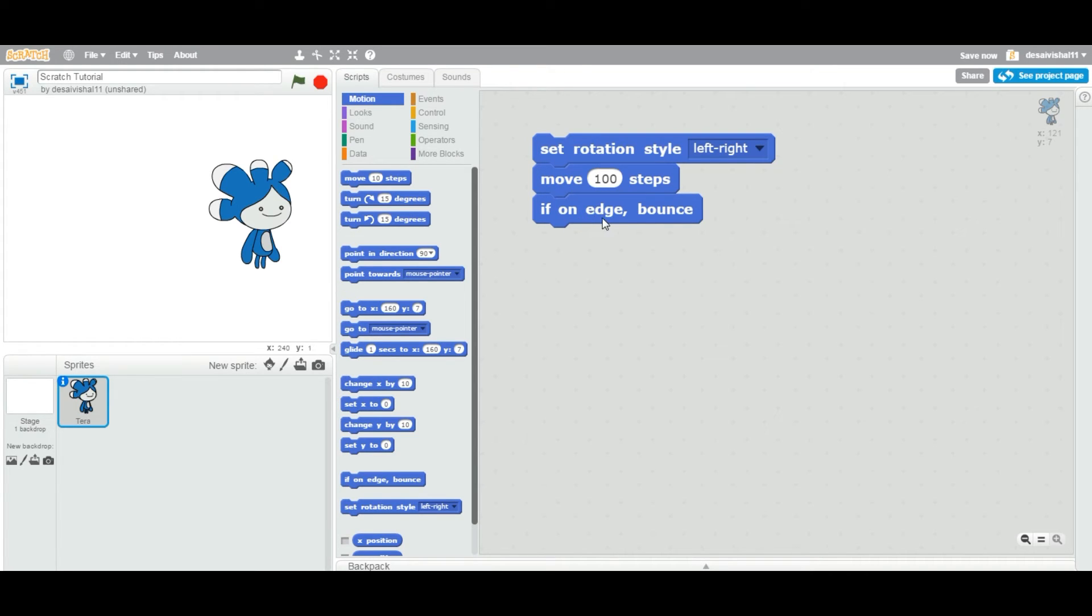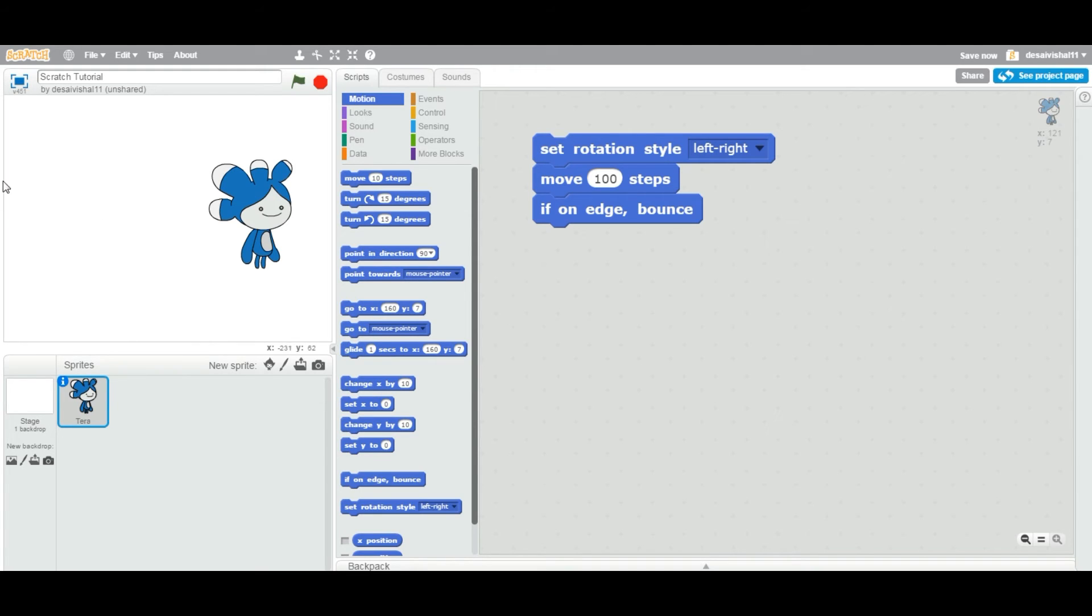It rotates to the left. When it's touching this edge, then it's going to rotate to the right. Let's try this and double-click this entire block. See, right away it now rotates to the left.